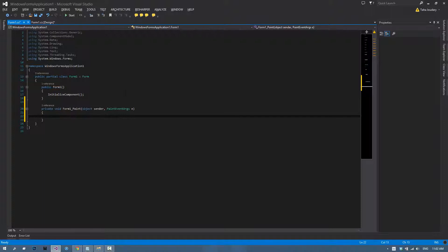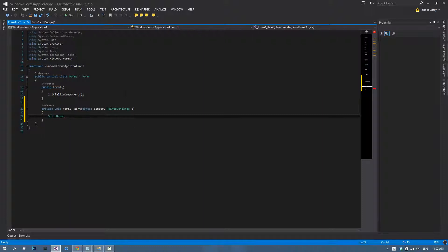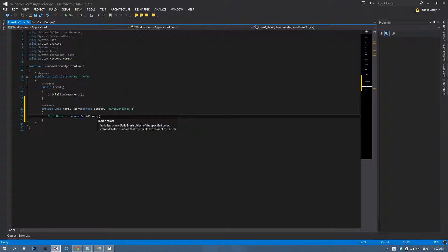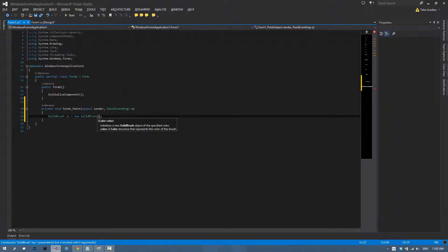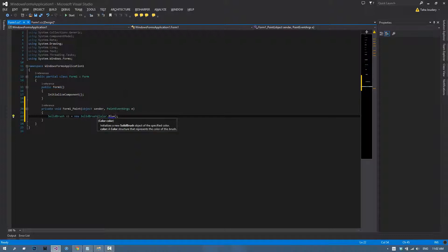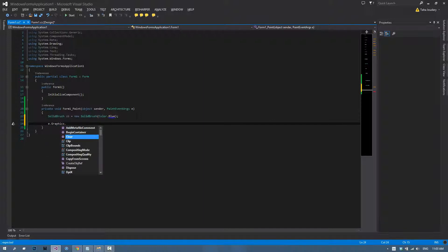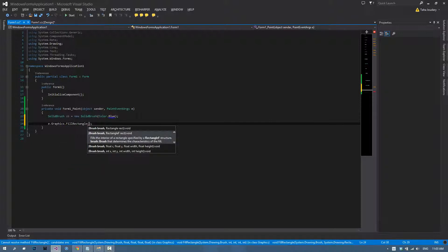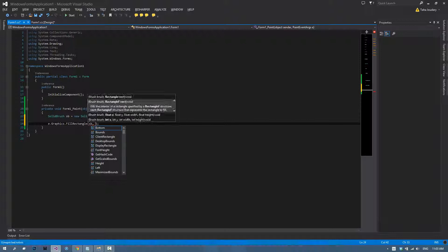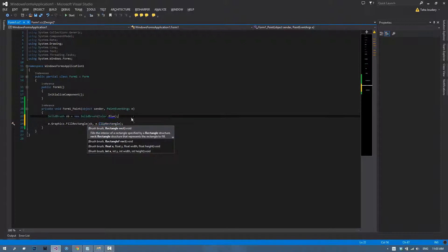Now that we've got that in, we're going to create our instance of a brush. There are three main ways to create one. The first one is solid brush SB equals new solid brush, and then you select your color. I'm going to set it to color.blue. Now that we created our brush, we can add in e.graphics.fill rectangle, and the brush is going to be SB, the rectangle is going to be e.clip rectangle.